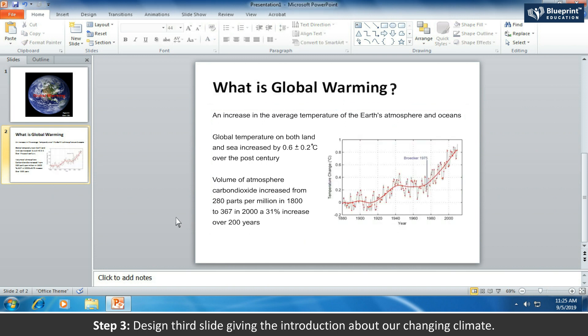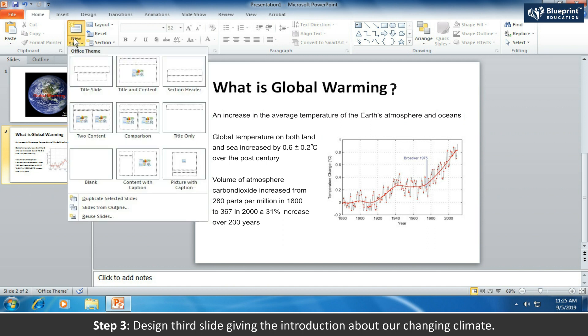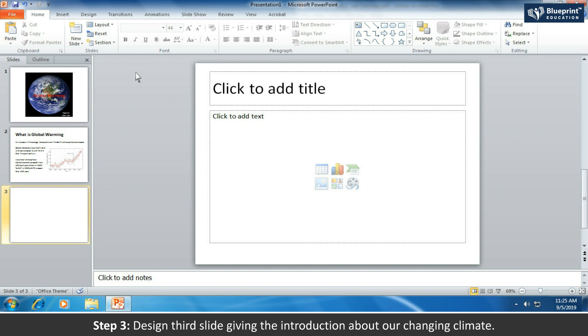Step 3: design a third slide giving the introduction about our changing climate.